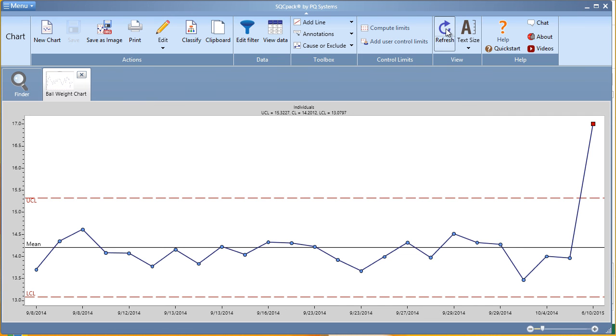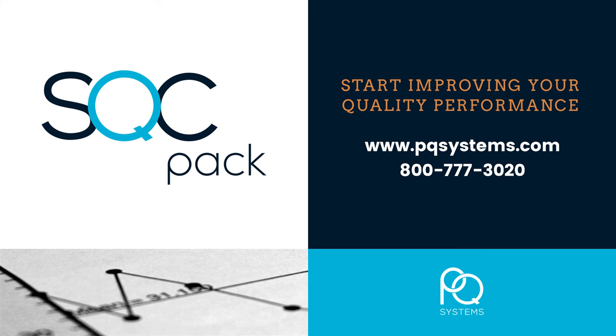And that's all it takes to create charts from external data in SQCPAC. Thank you.